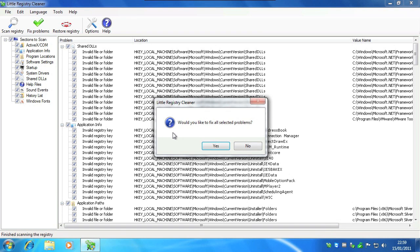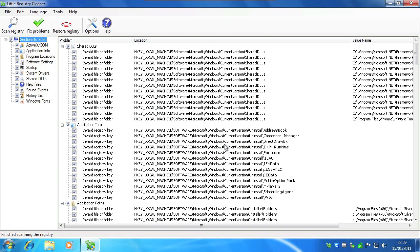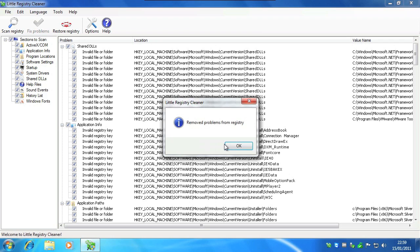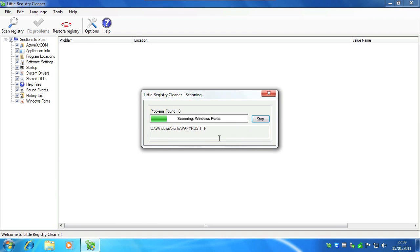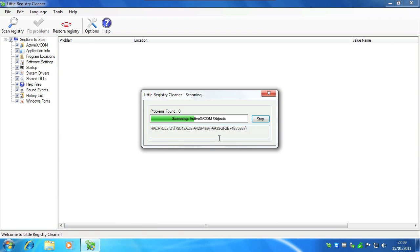It will confirm with you that you want to fix all the problems, click yes and wait a second. It will then let you know that all problems are removed from registry and then it will scan again to make sure there's no more problems.